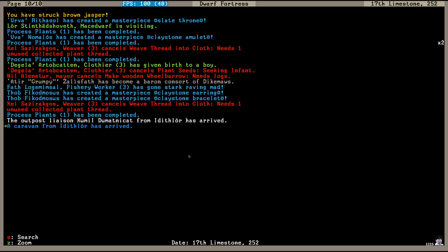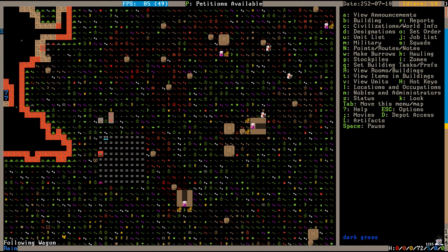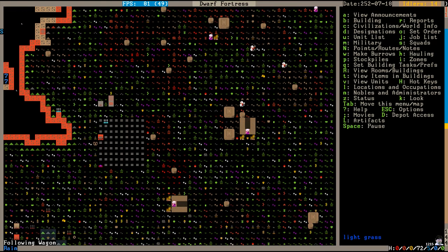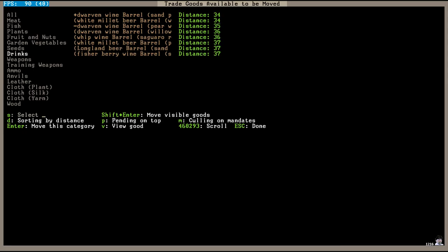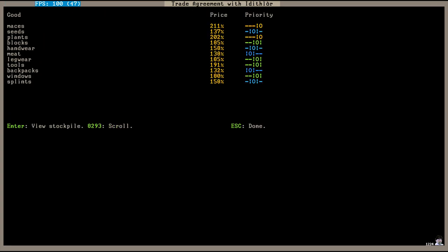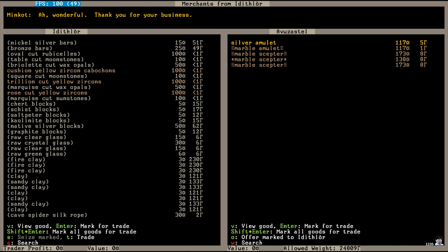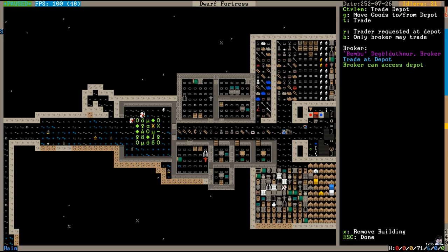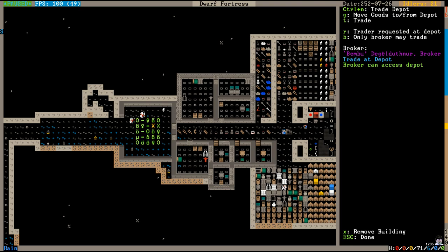Time for the Dwarven Autumn Caravan. Welcome dwarves from the homeland. Once again, I have completely forgotten what I was supposed to export to these dwarves. The export agreements that I will be ignoring next year will include mesas and plants, blocks and legware and tools and windows. Ah, wonderful. Thank you for your business. We got all kinds of stuff. Weapons and food and seeds and cloth and another round of miscellaneous junk purchased.